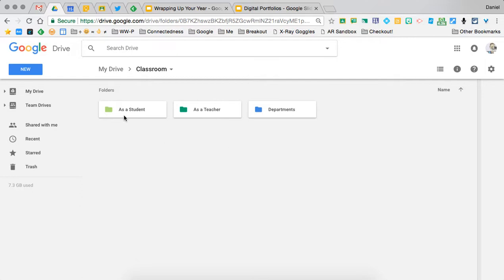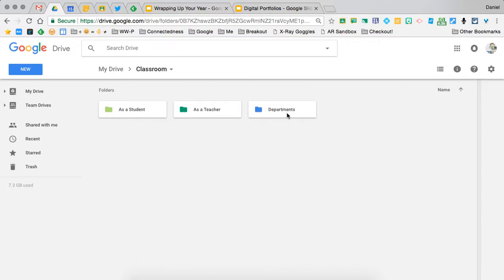I have a folder called 'As a Student,' so any classrooms where I'm a student—for you that would be the CMS class—anywhere I'm a teacher, and then I also have department classrooms, so those go in there.